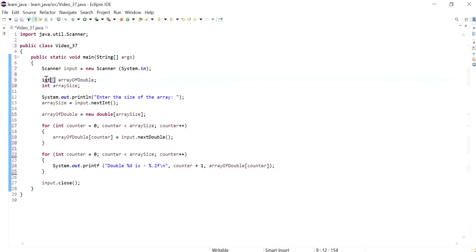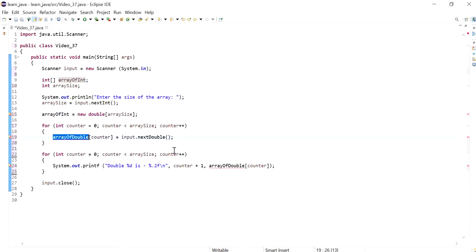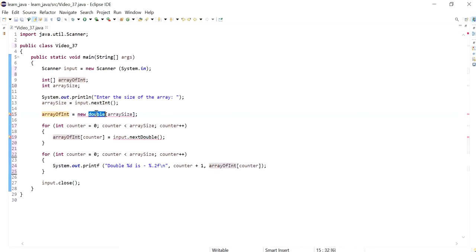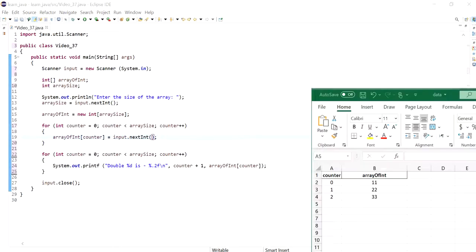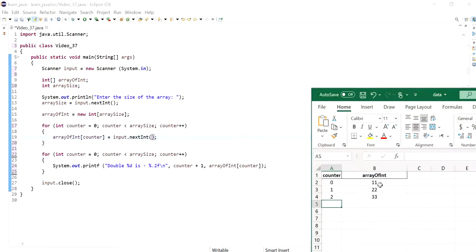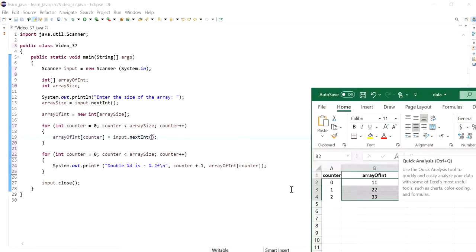Instead of a double I'd like this to be an integer, so I'll call this array of int instead. And instead of using the next double method, I'm using next integer because we've changed it into an integer. So I'm meaning to actually create an array of integers with three indexes and just put in these values.